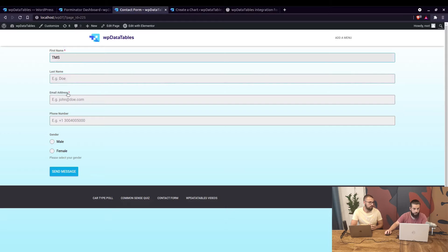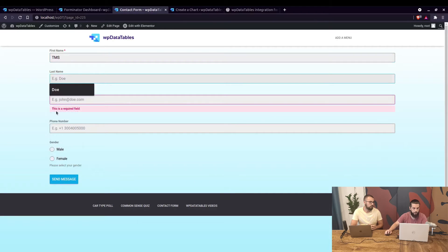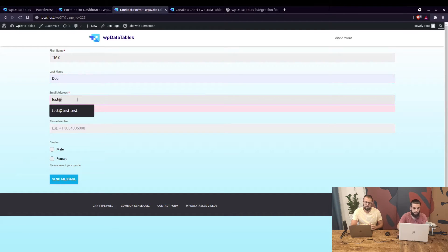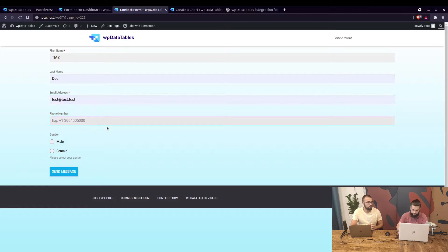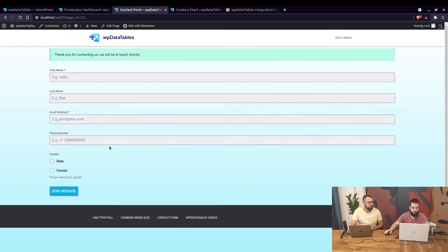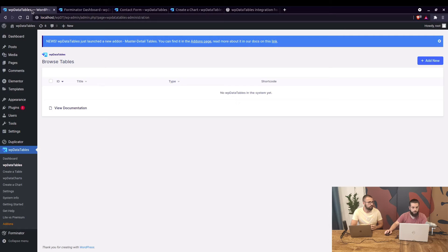Next is the contact form, where you enter your name — for example, TMS. You can see that it's mandatory. If you click on the email field and click away, it says 'this is a required field.' So let's type in a test email, phone number, and gender, then send the message.